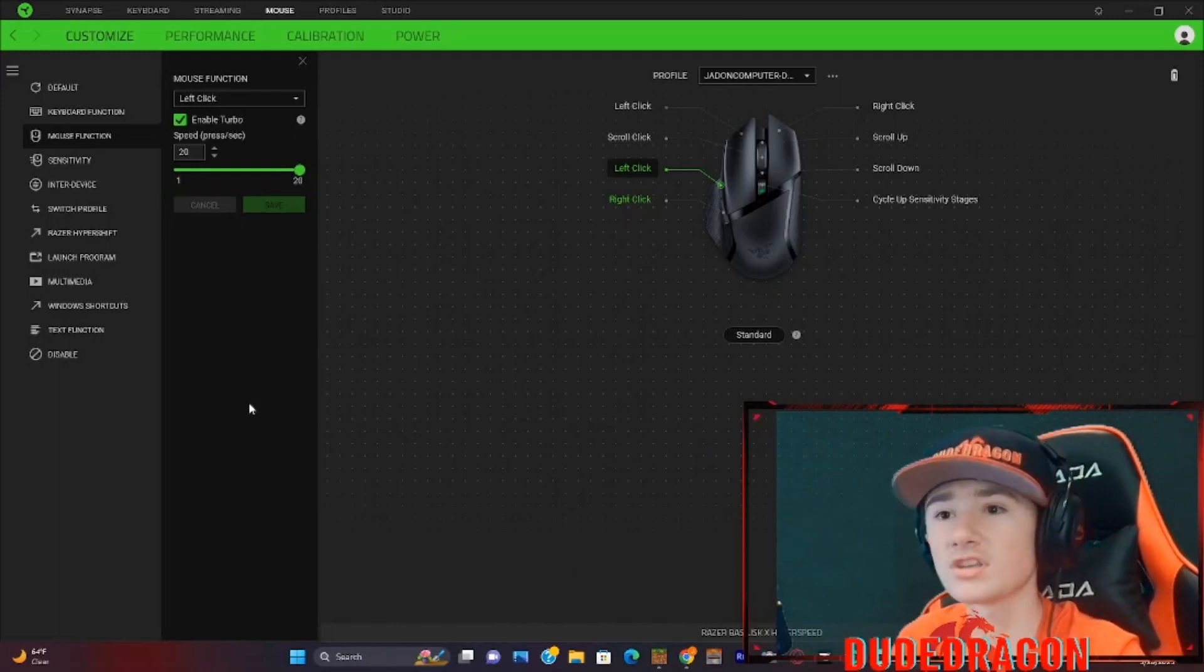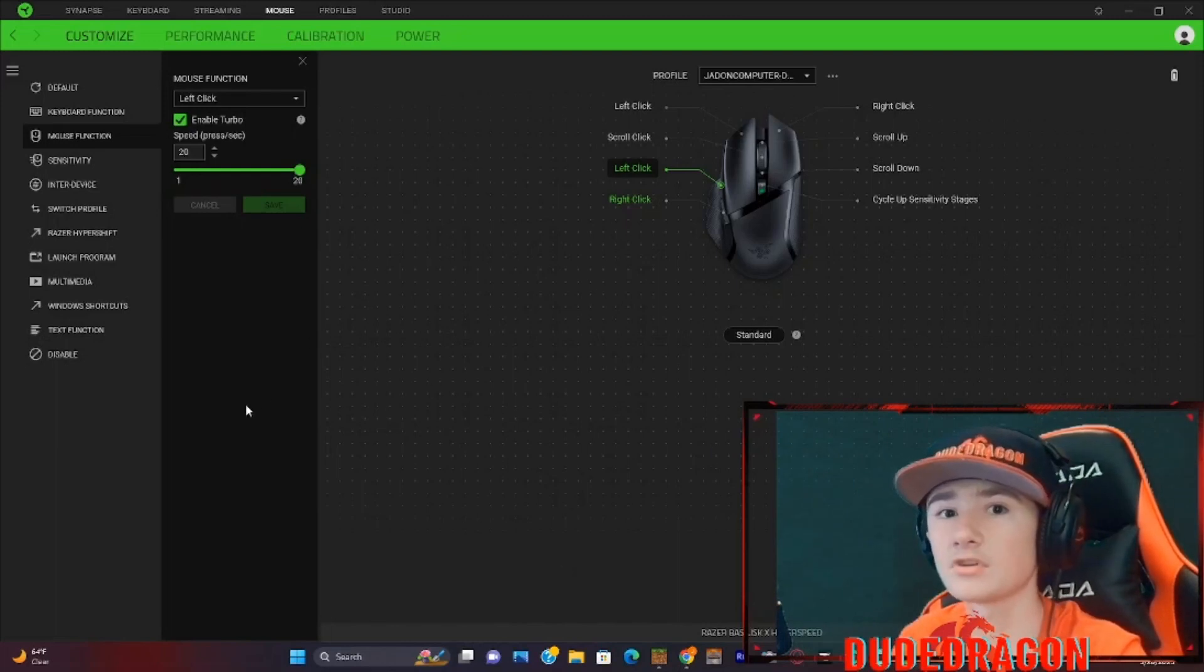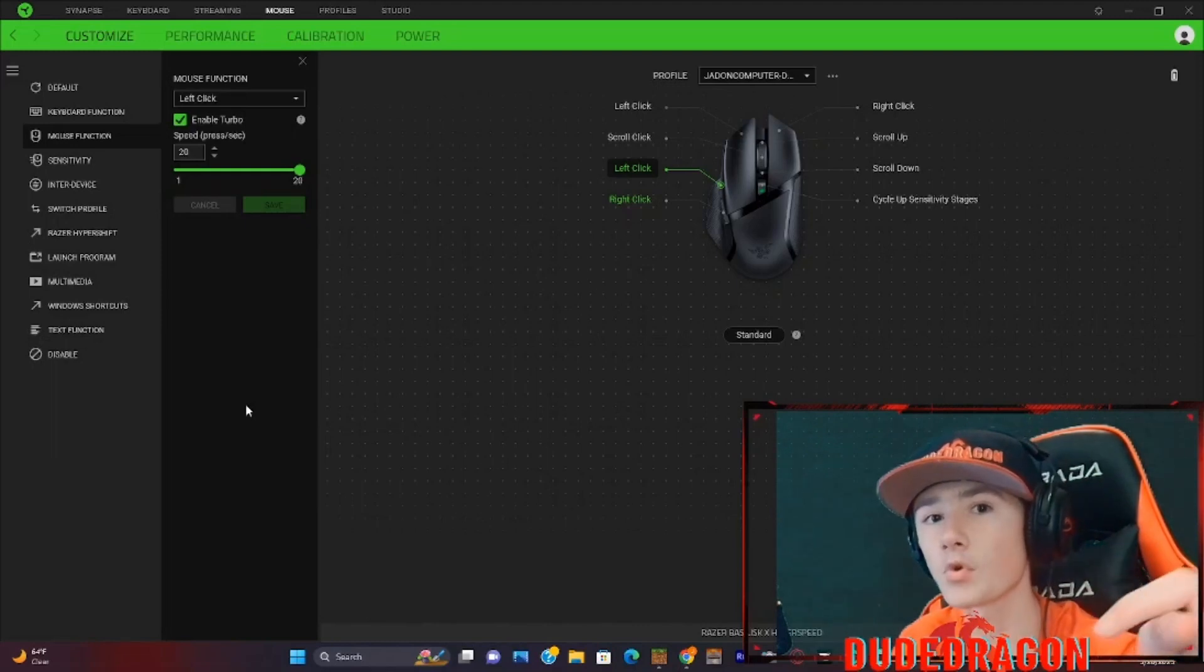And it will click extremely fast. Let me show you a clip of me playing Sky Wars with it.